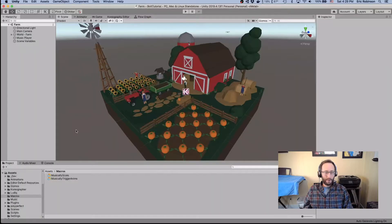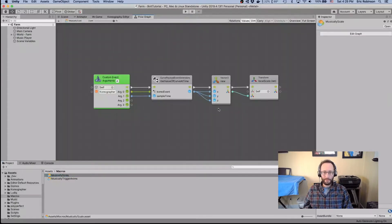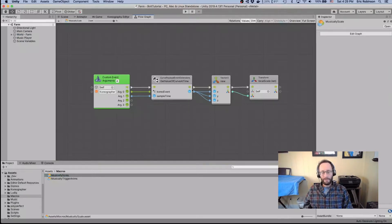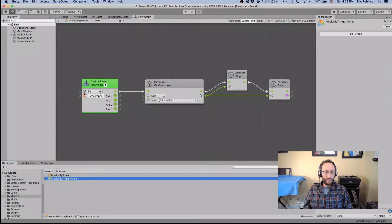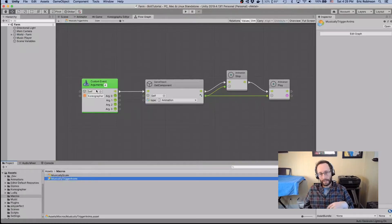So we'll take a look at how to do that. As a quick preview, the flow graphs used to do this are very simple. This is the one for the sunflowers — it gets an event, grabs a value out of some information from Choreographer specifically, and then just sets the scale. On the other graph we use it to trigger animations, again using events from Choreographer. We grab the animation component and tell it to stop and play an animation.